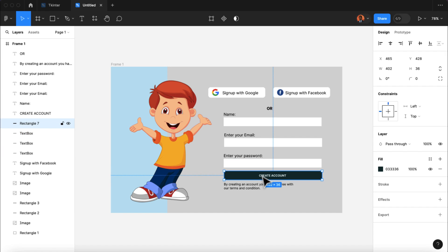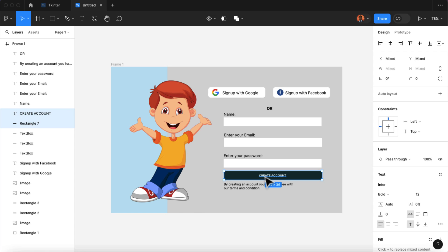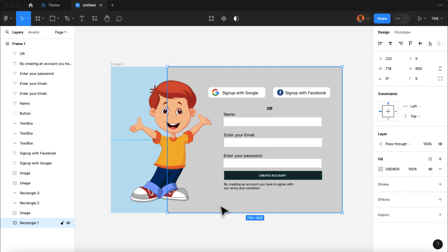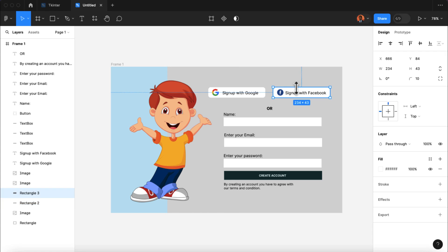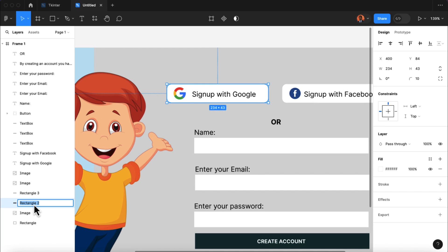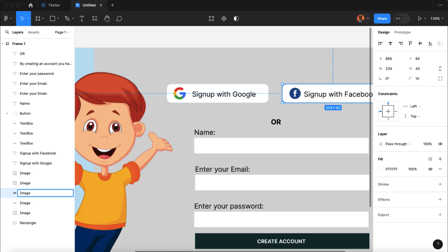For the Create Account button, I'm going to select the rectangle and also the text, then press Ctrl+G on Windows or Command+G on a Mac to group our selection, and then change the name of the group to 'Button'. Lastly, we're going to name our rectangles. Our background is going to be named as 'Rectangle'. For the little background rectangles for Google and Facebook — in order for Tkinter Designer to implement the corner curves on the rectangle, we have to name those rectangles as 'image' instead. Now we have our app design completed.